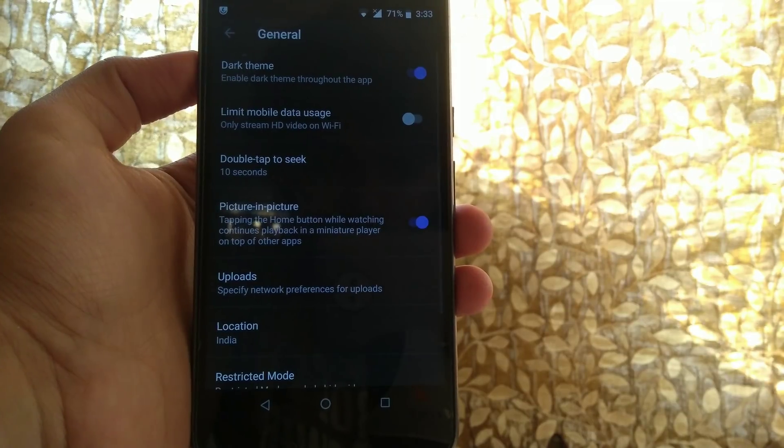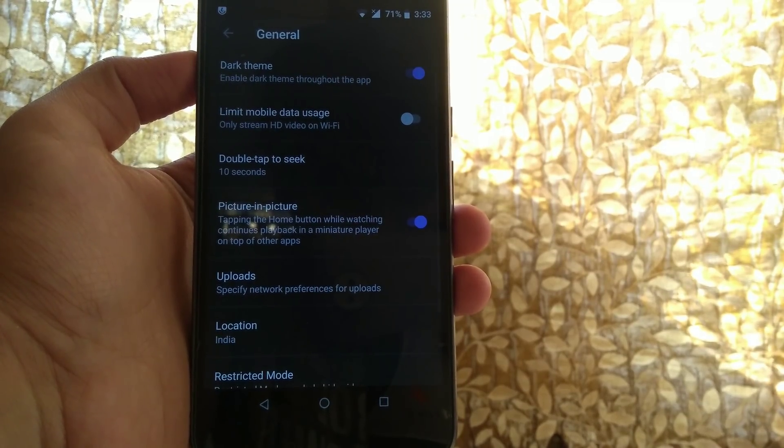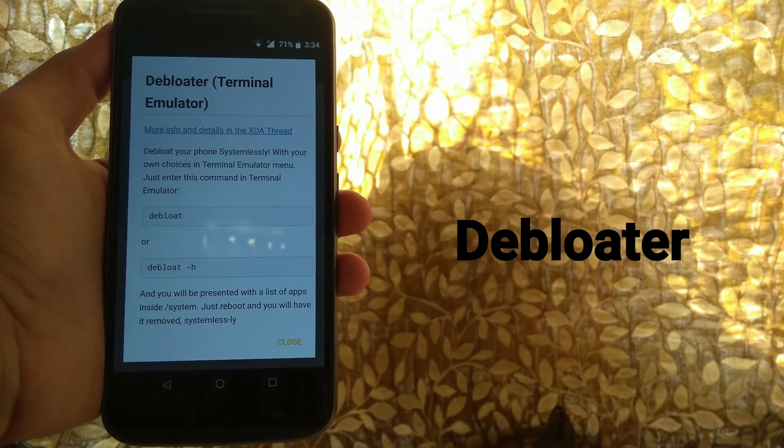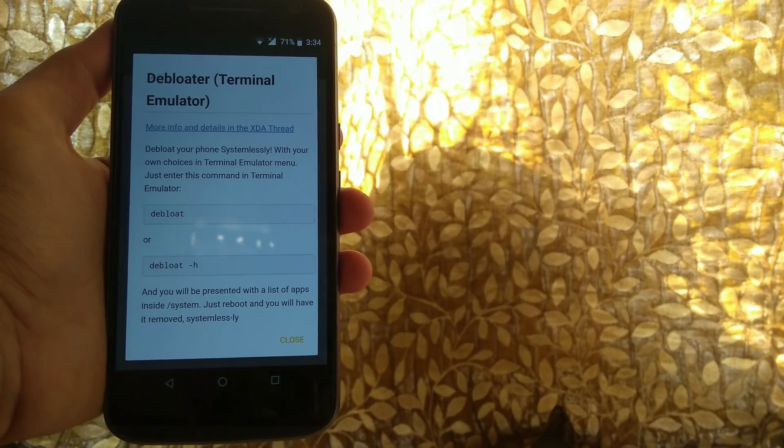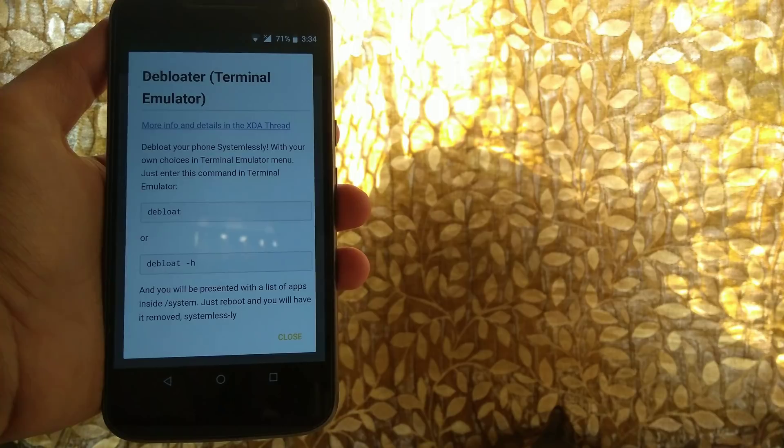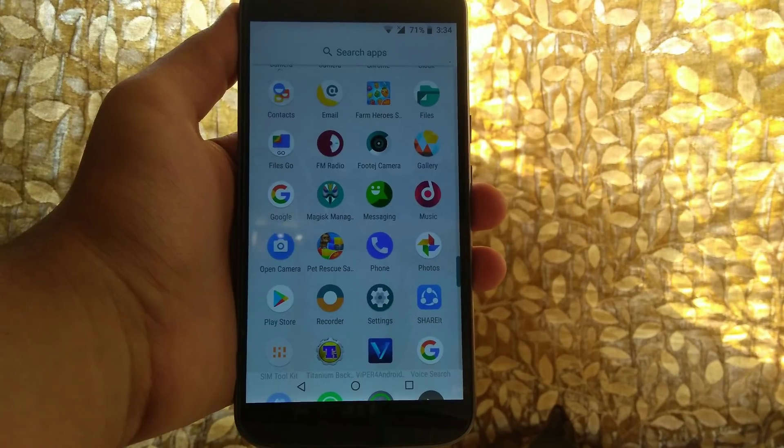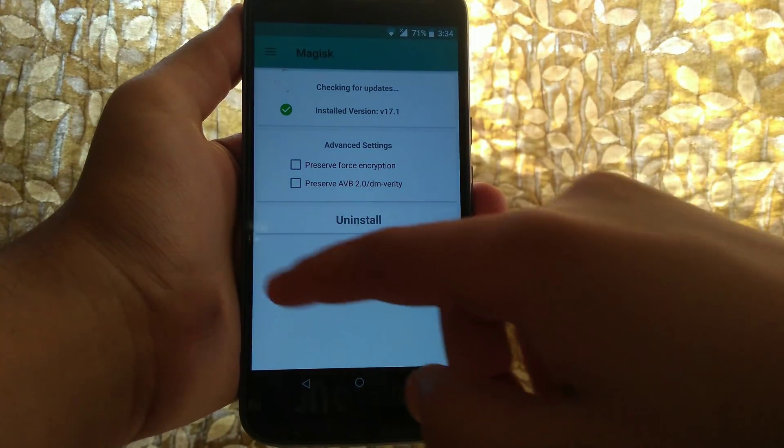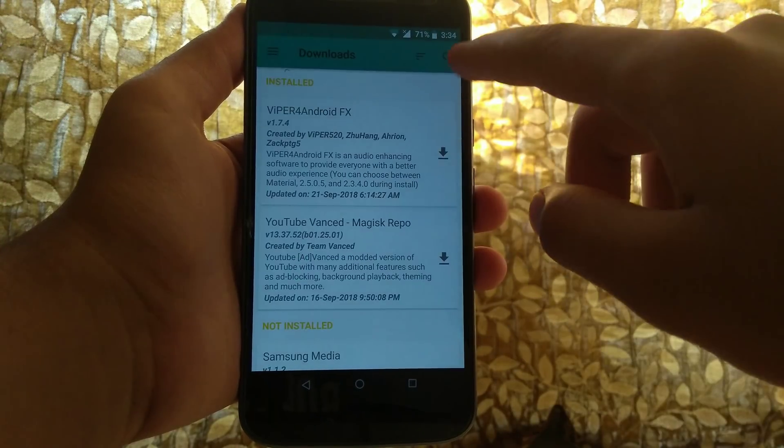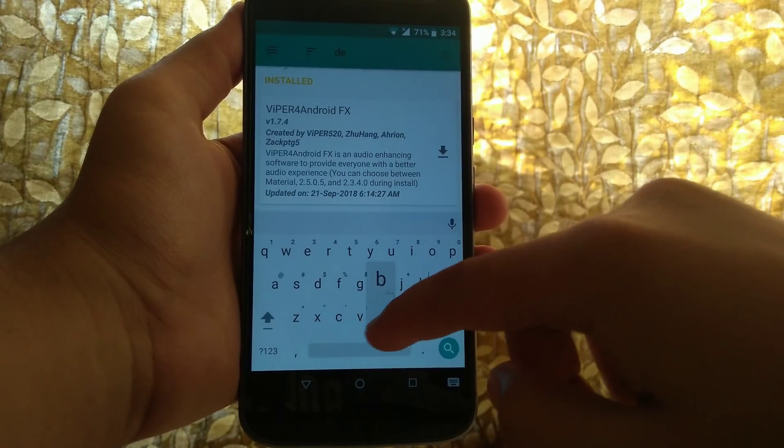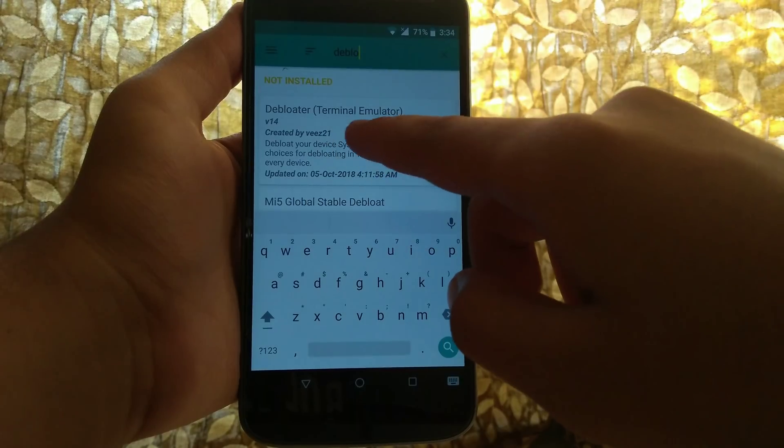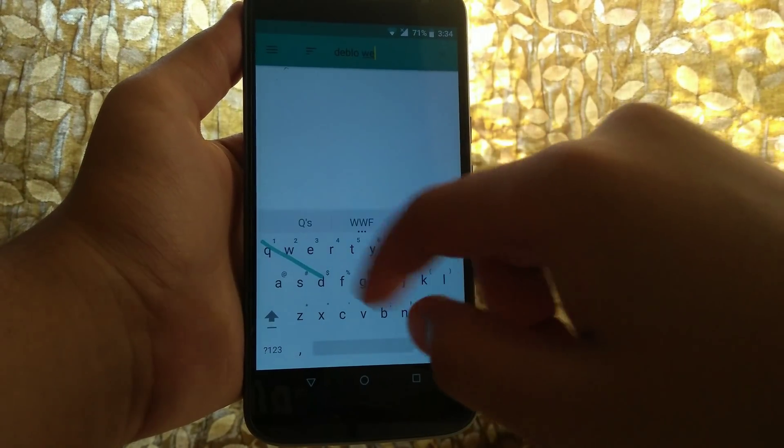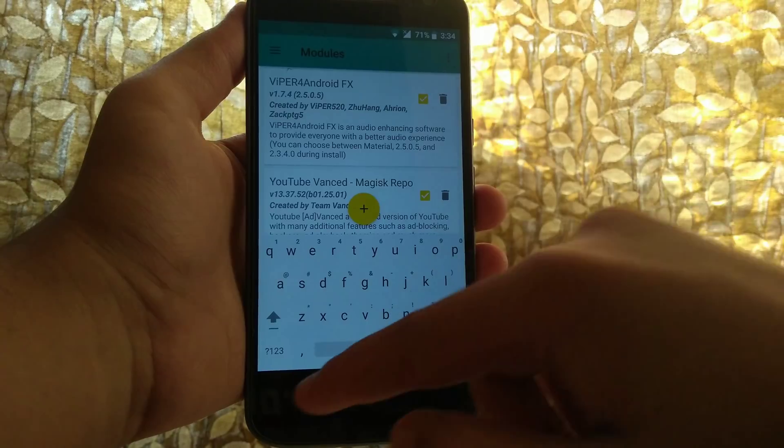So my second pick on this list will be the Debloater. This is a very interesting Magisk module - it will not install any kind of app or anything in your device except for the repositories. In order to install it, go into download section and search for Debloater. As I have already downloaded it, I will straight away go into modules, hit that plus button, and flash the Debloater.